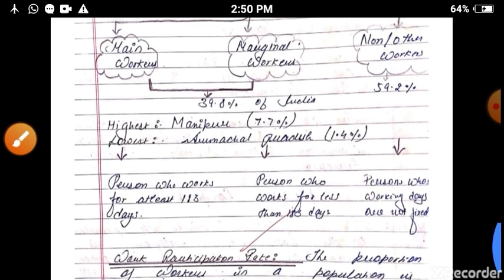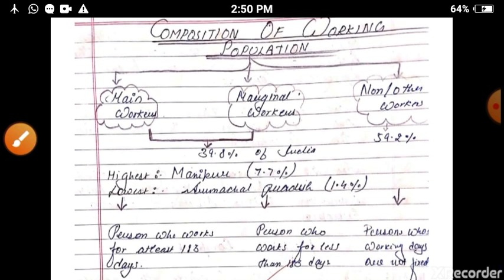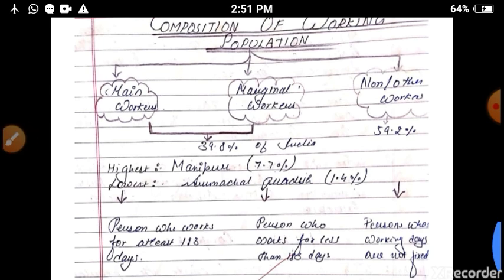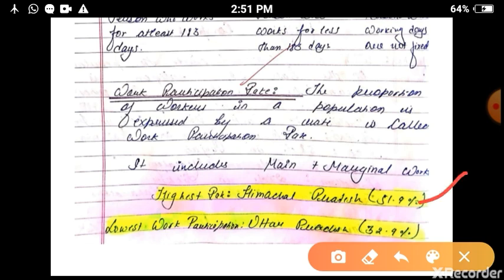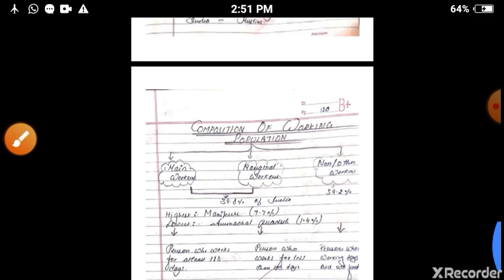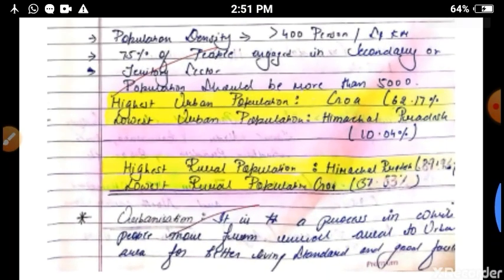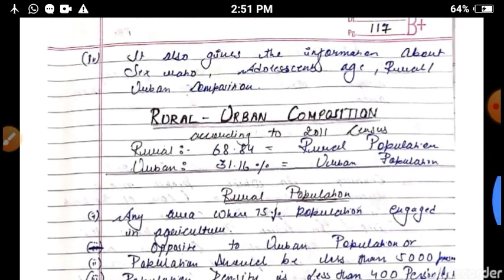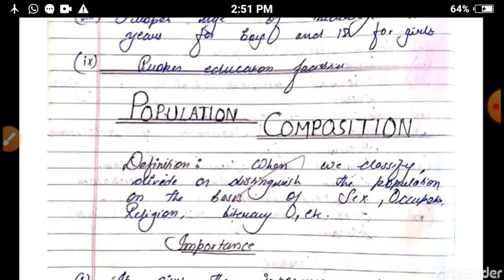The highest working population is in Manipur and the lowest is in Arunachal Pradesh. The work participation rate is highest in Himachal Pradesh and lowest in Uttar Pradesh. This is the whole summary of this chapter, and all the terms have been properly discussed and explained. Thank you so much.